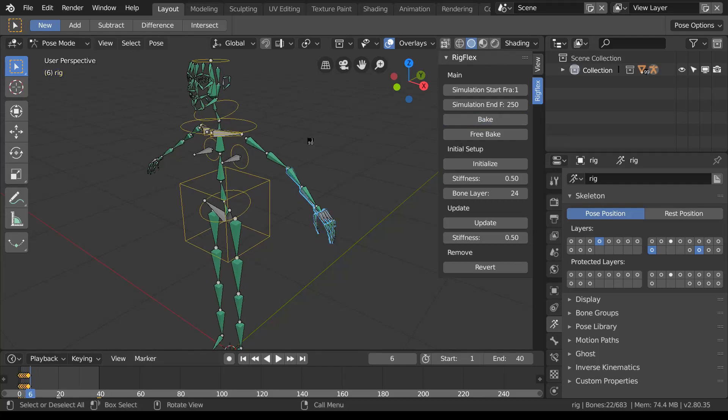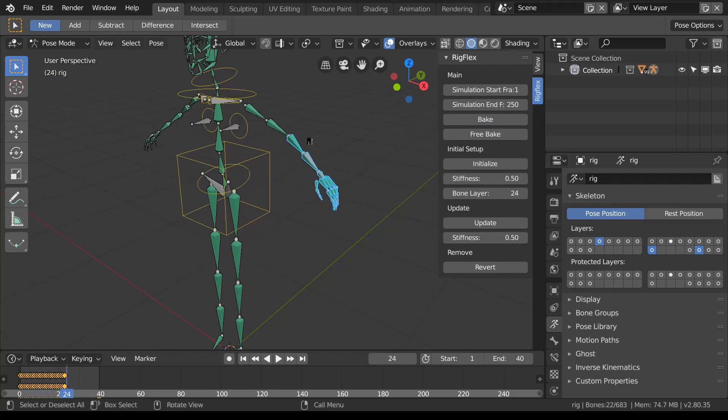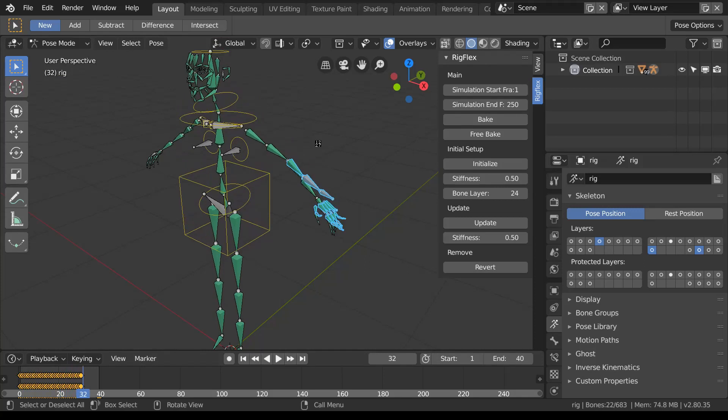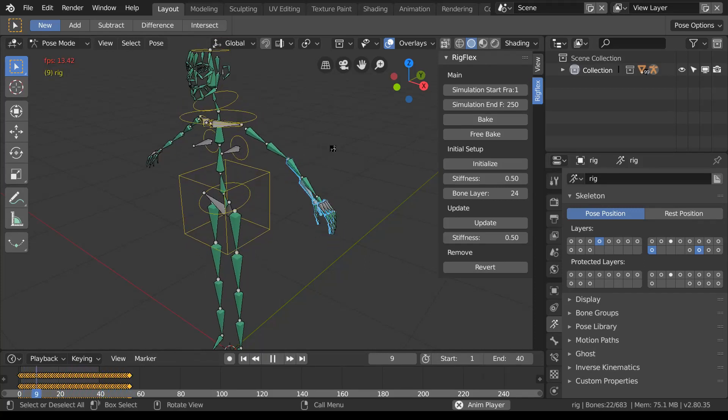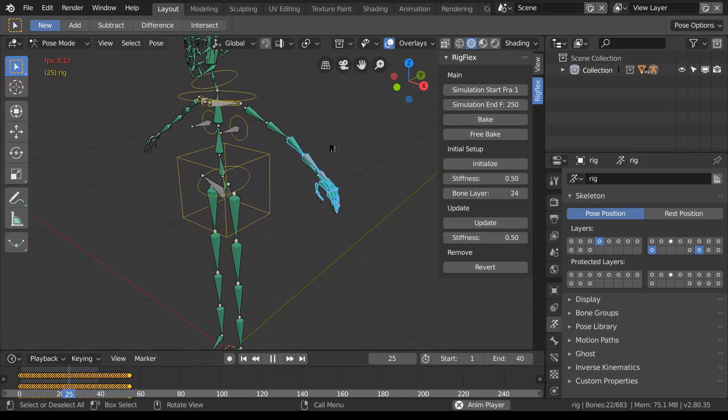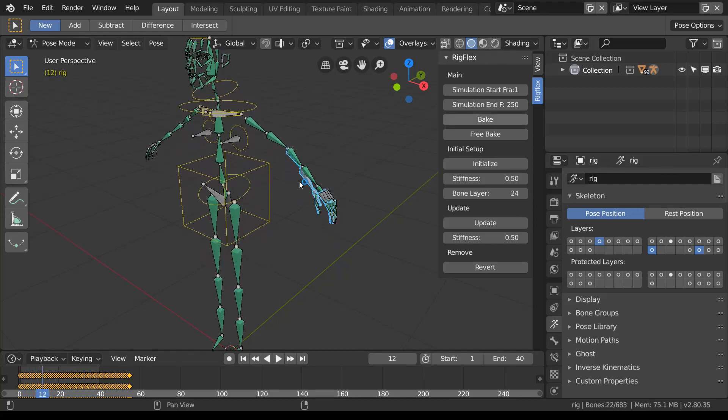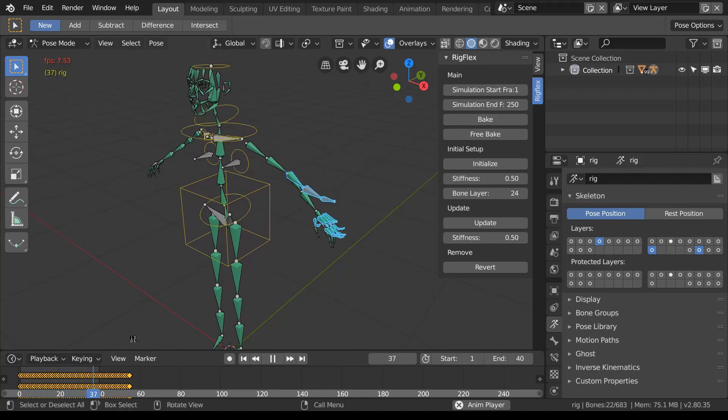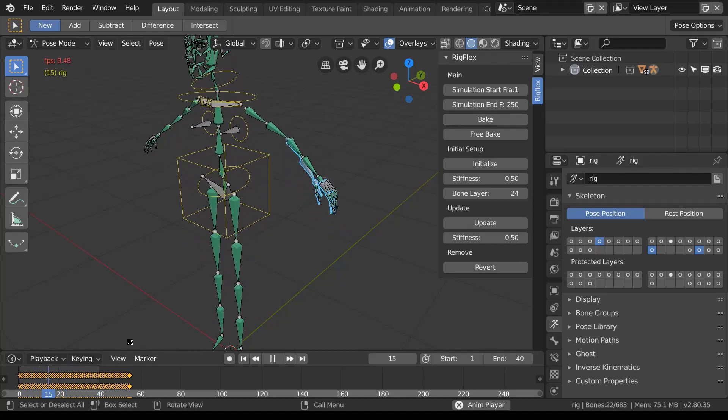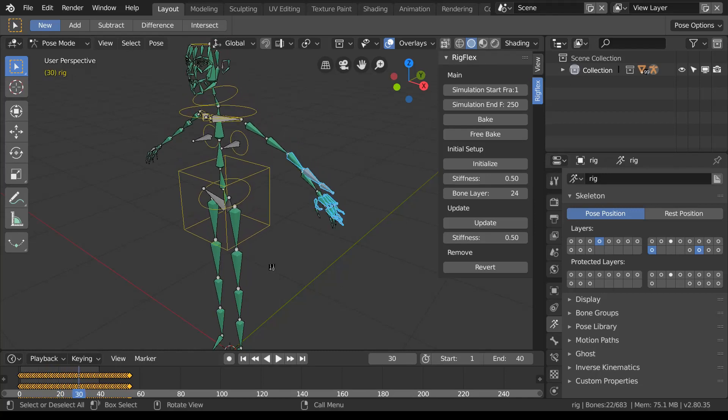The trick here is to go to that bone layer that contains the simulated bones and to make sure that all the parenting links that should be there are actually added.